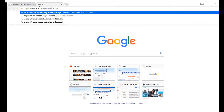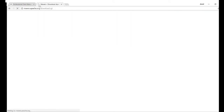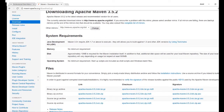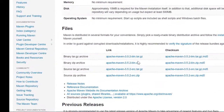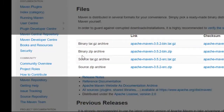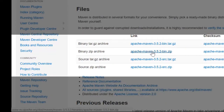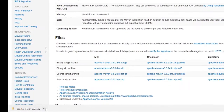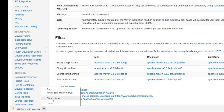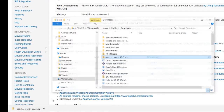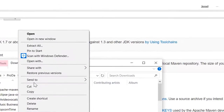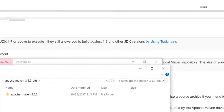Open up a browser and navigate to the Apache Maven download page — links are in the description. When you get there, scroll down until you see the Apache Maven zip file and click to download. Once it has finished, locate the zip file in your downloads, right-click on the folder, and choose Extract All.